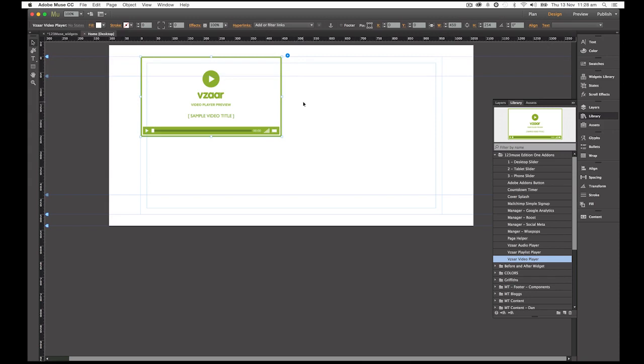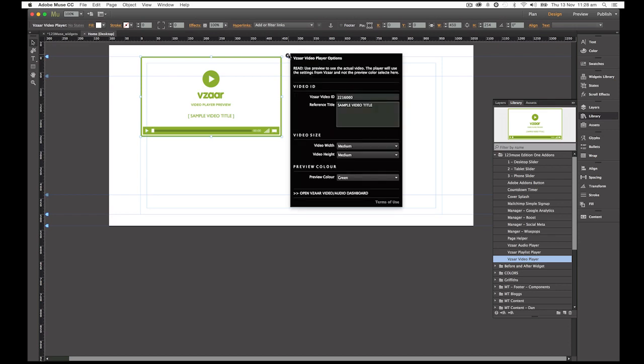The first thing that we notice when we drag the Vizaar video player widget onto the screen is that it opens up with a graphic. Now this is a poster HTML graphic that is rendered just in the design screen of Muse. This is just to give a point of reference of what the video player will look like.